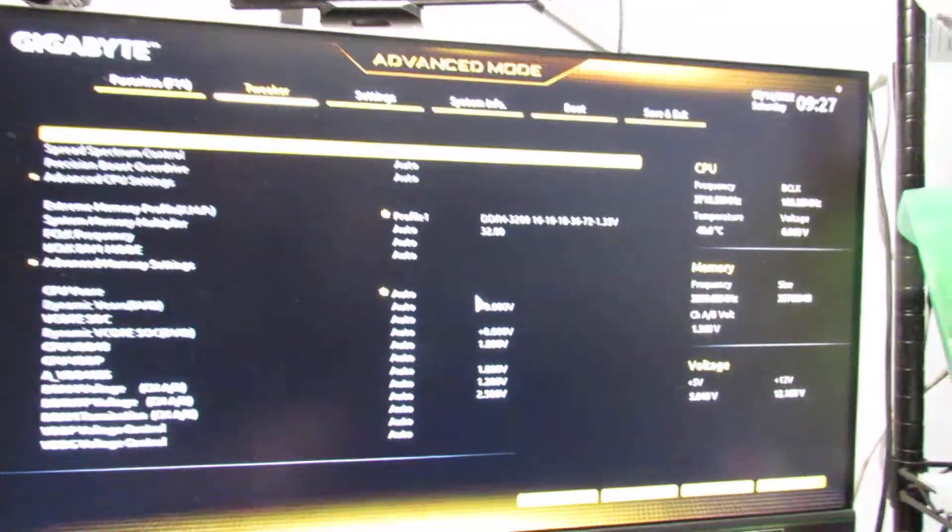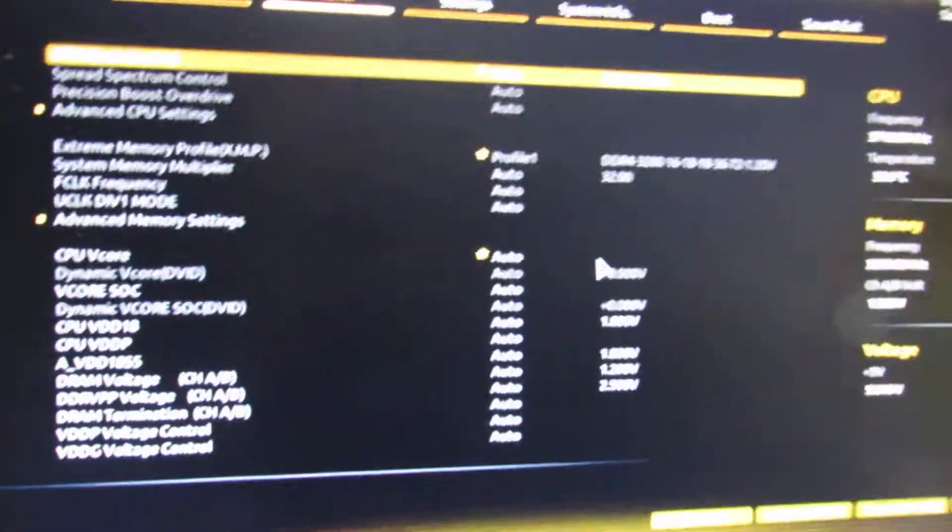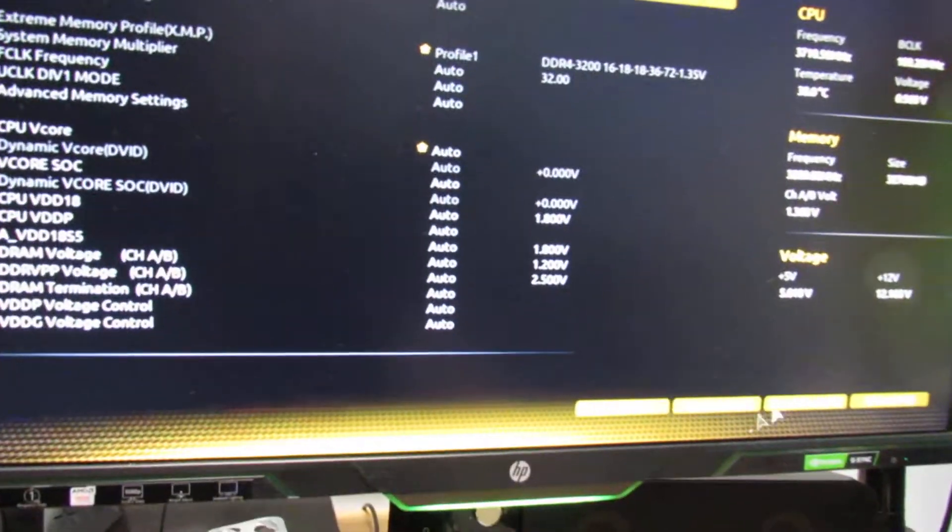Give it a few seconds to come on. Okay, we're in the BIOS and when it first loads up you'll have easy mode which is this.